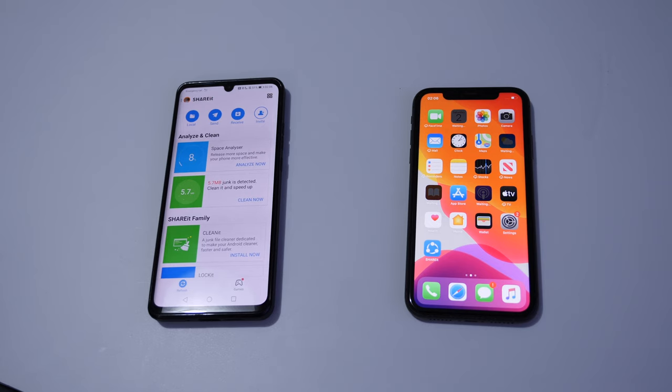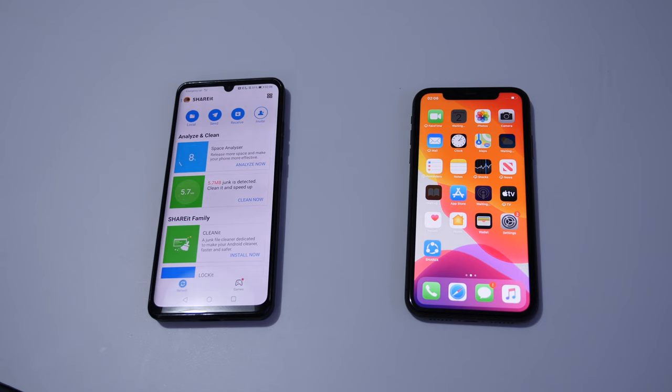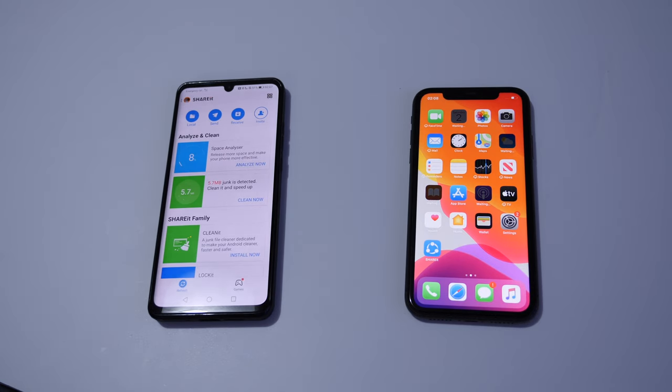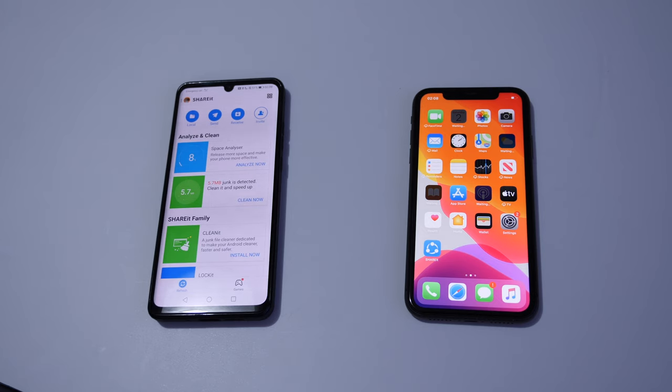First, we must click on receive on Android. You may be wanting to send the data from Android to Apple, but first we need to click on receive on Android, otherwise it wouldn't work.